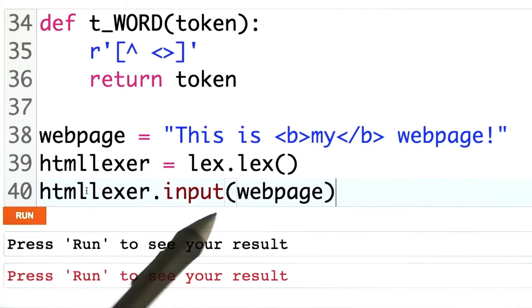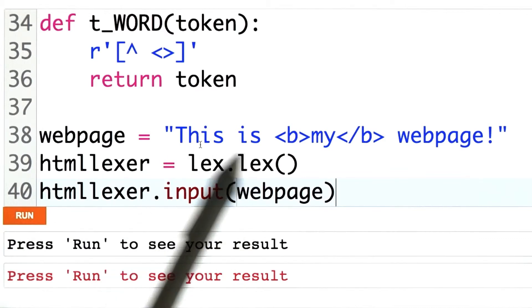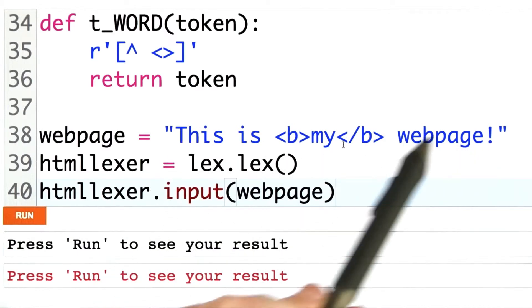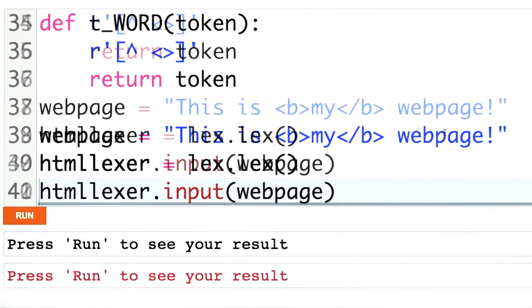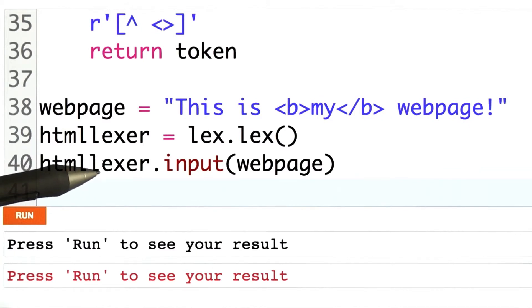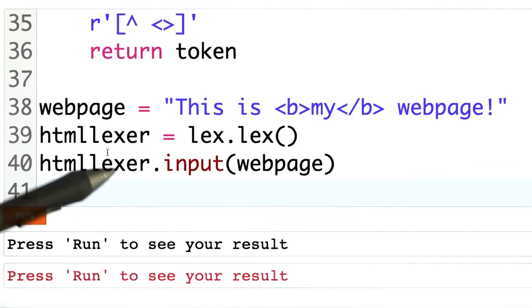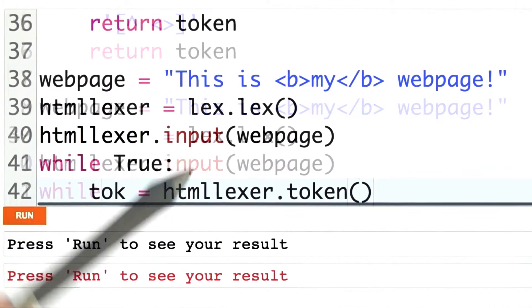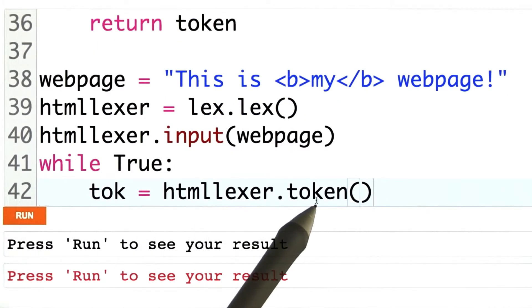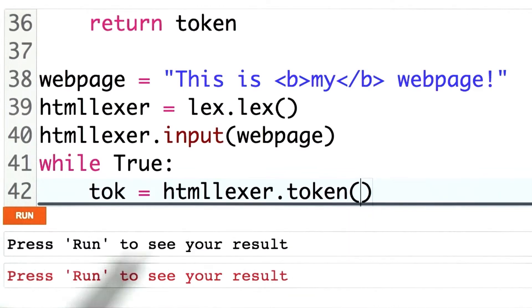This function call tells it which string to break up — I want to break up this web page. Now recall that the output of a lexical analyzer is a list of tokens. I want to print out every element of that list. This .token call returns the next token that's available.